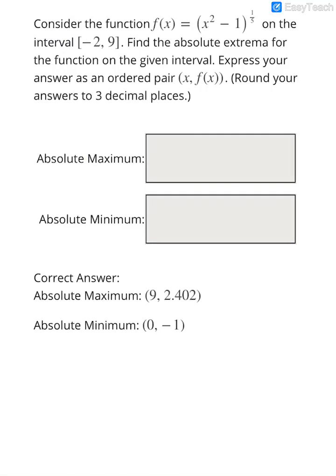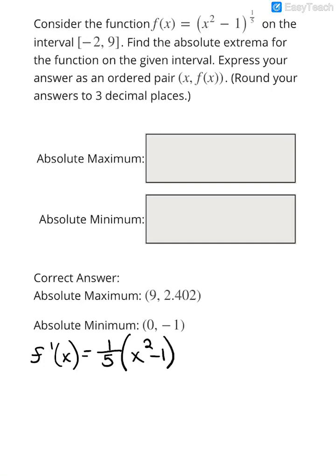Now we have a new function: f(x) = (x² - 1)^(1/5), and we're looking at it on the interval from -2 to 9. Again, we'll start with the first derivative. We've got to use the chain rule here — pull the power to the front, leave the inside alone, decrease the power by 1 to get a -4/5, and multiply by the derivative of the inside, which is 2x.